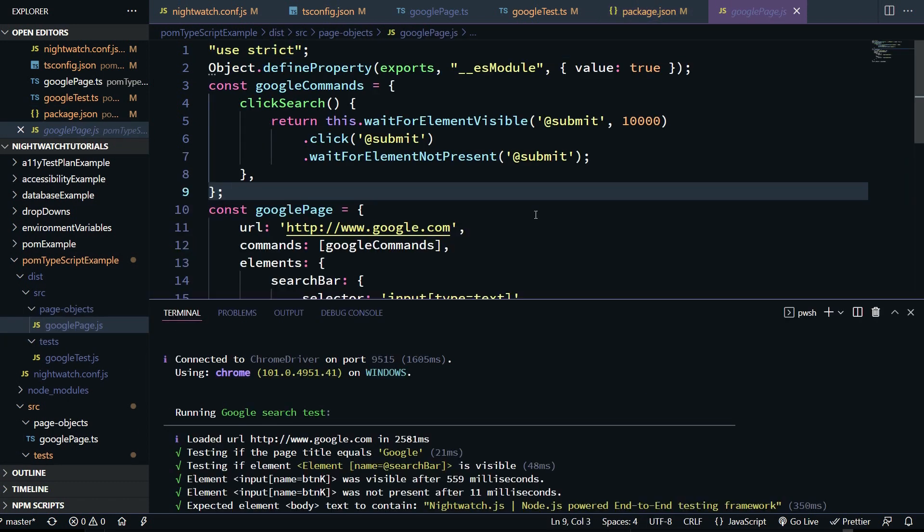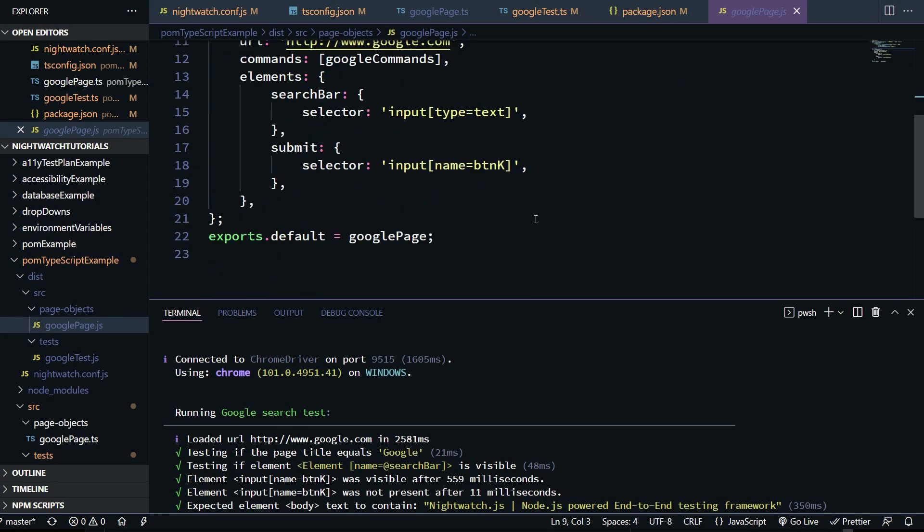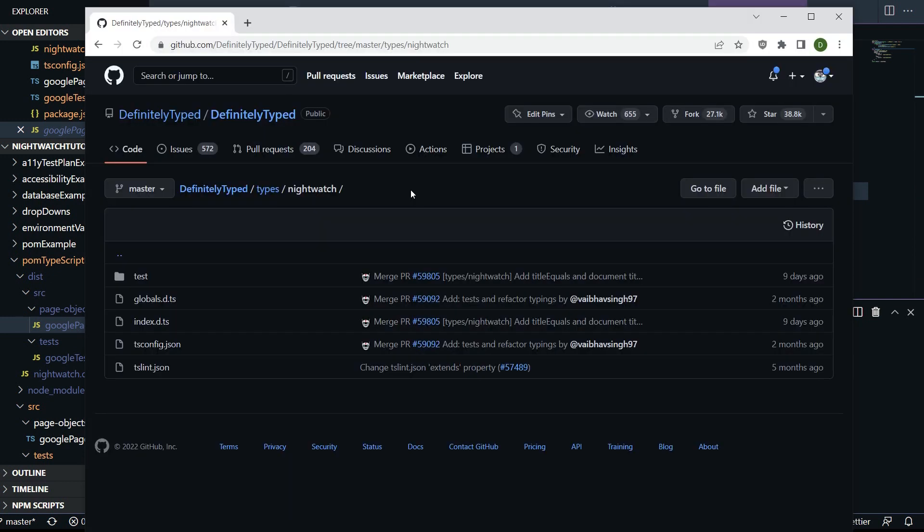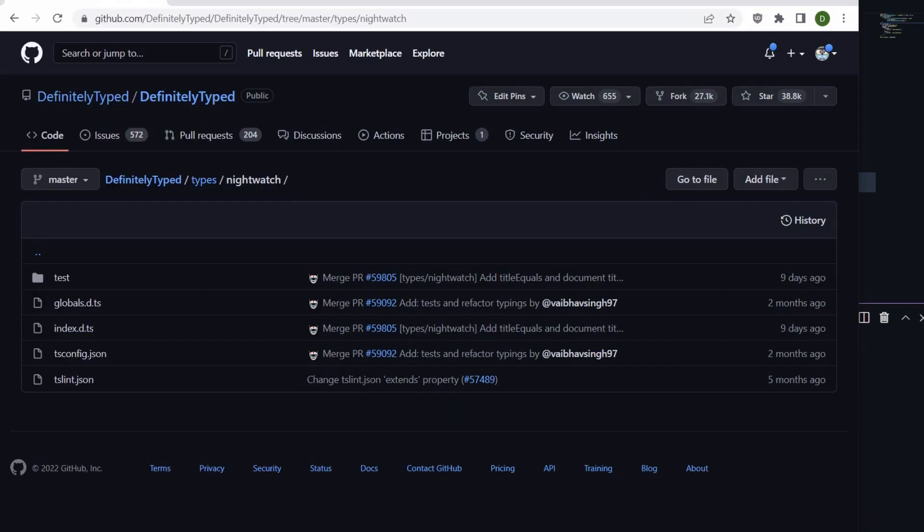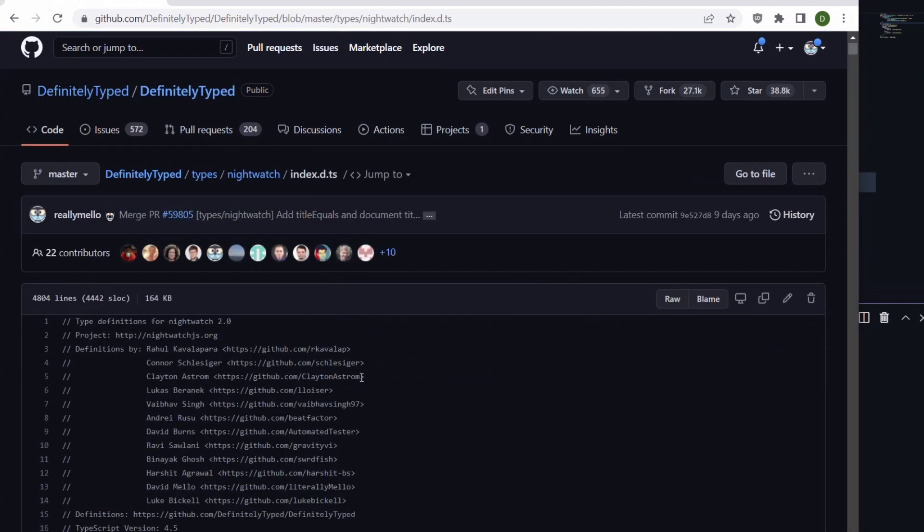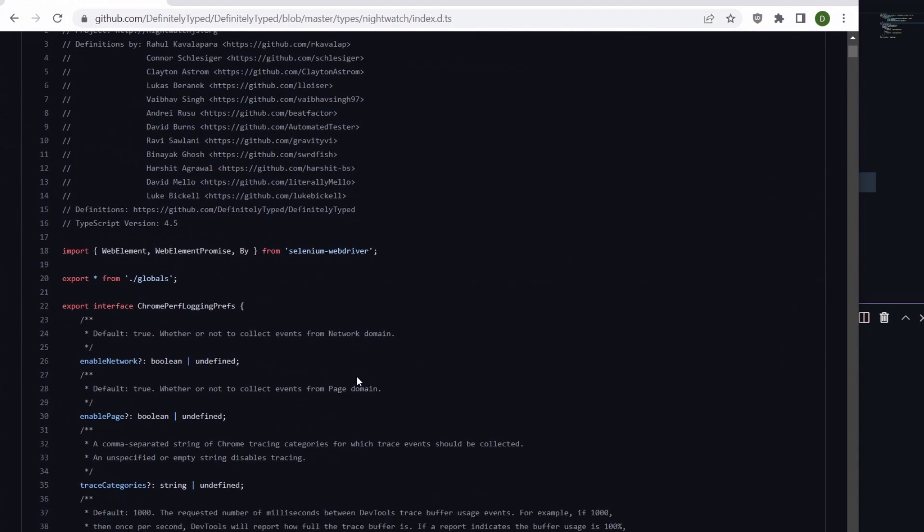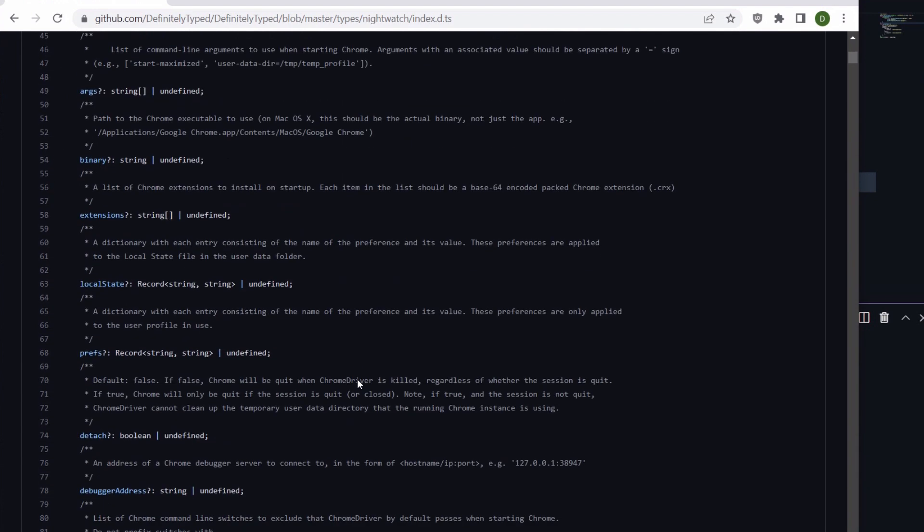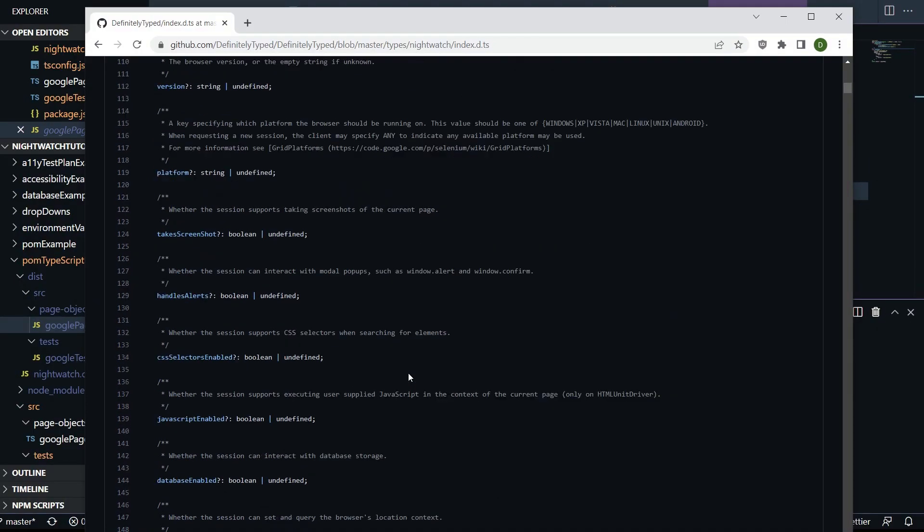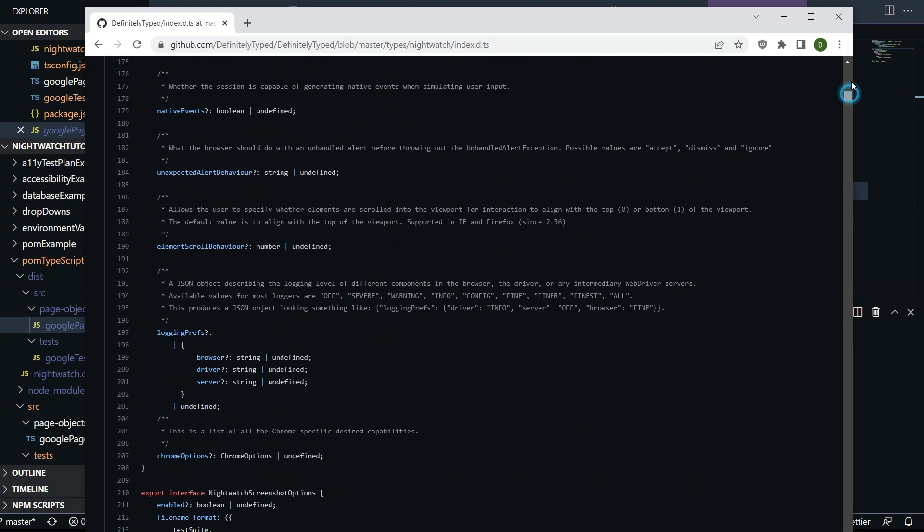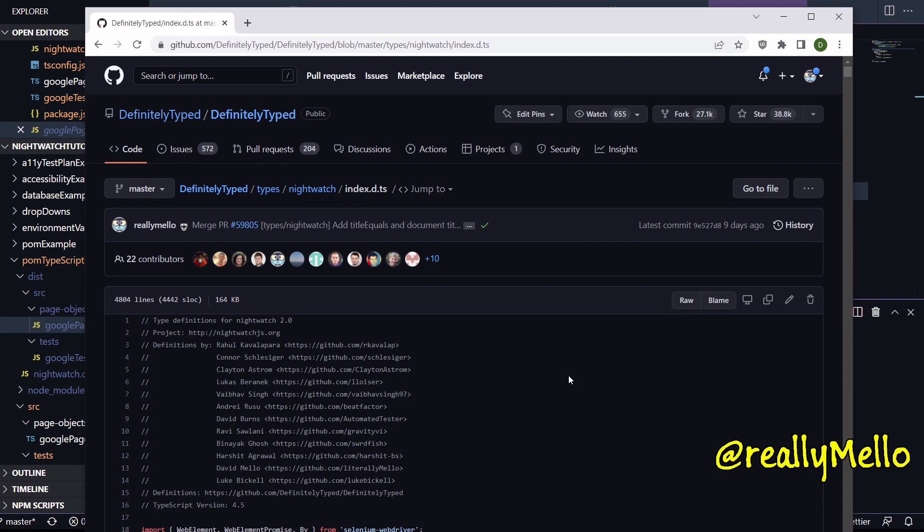And again, what makes this all possible are the type declarations that we brought in when we did npm install at types nightwatch. And if you're curious as to where all this comes from under definitely typed in the types nightwatch folder, you can go ahead and look here through indexd.ts to find out everything that's available to you as far as a type is concerned. The maintainers are doing a really good job building this out for nightwatch 2.0, but if there's anything that's missing, you can go ahead and add an issue or submit a pull request. And they're very good about adding it in.